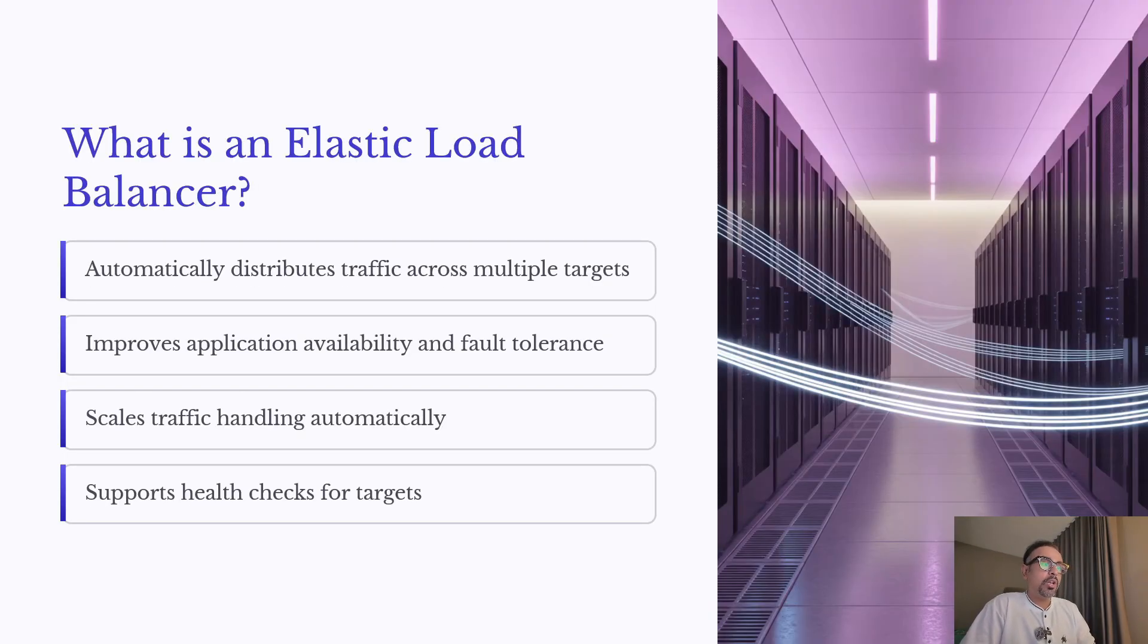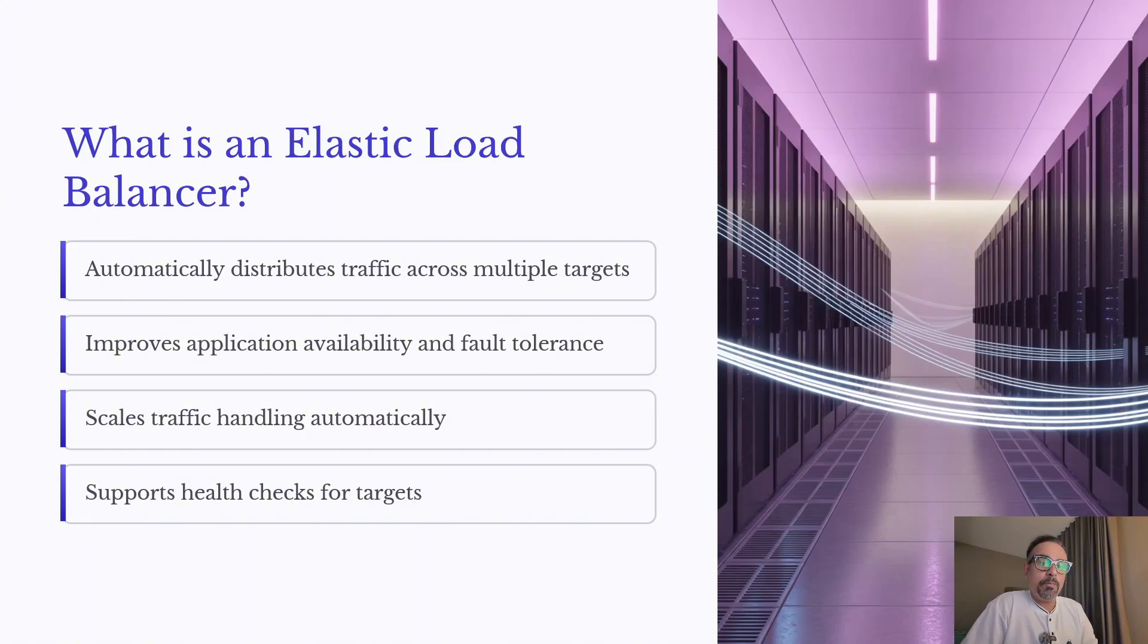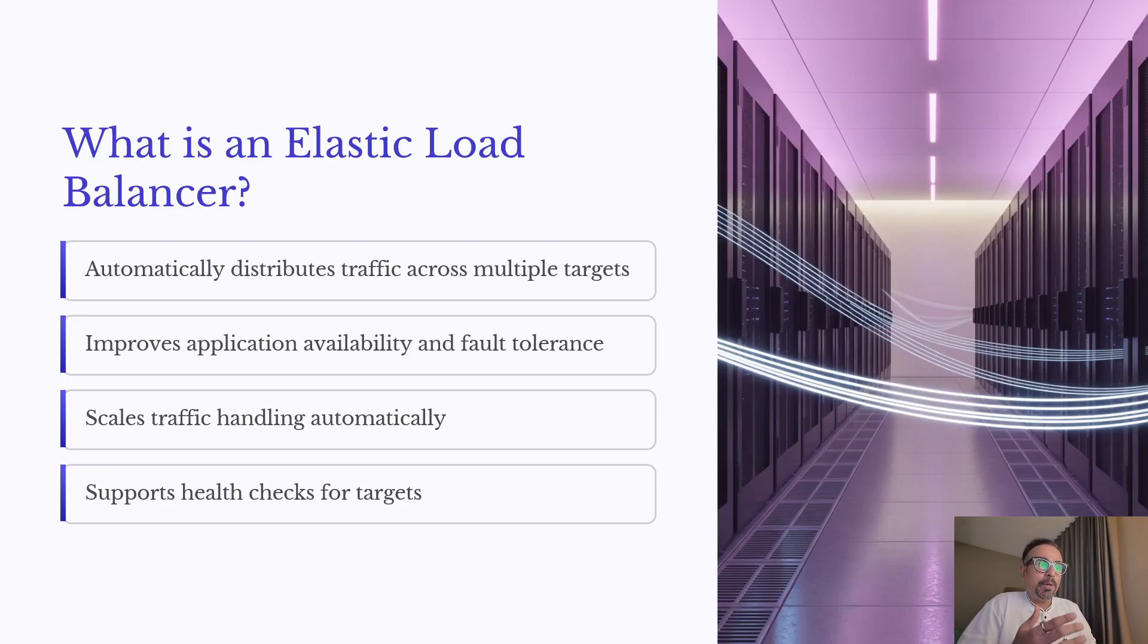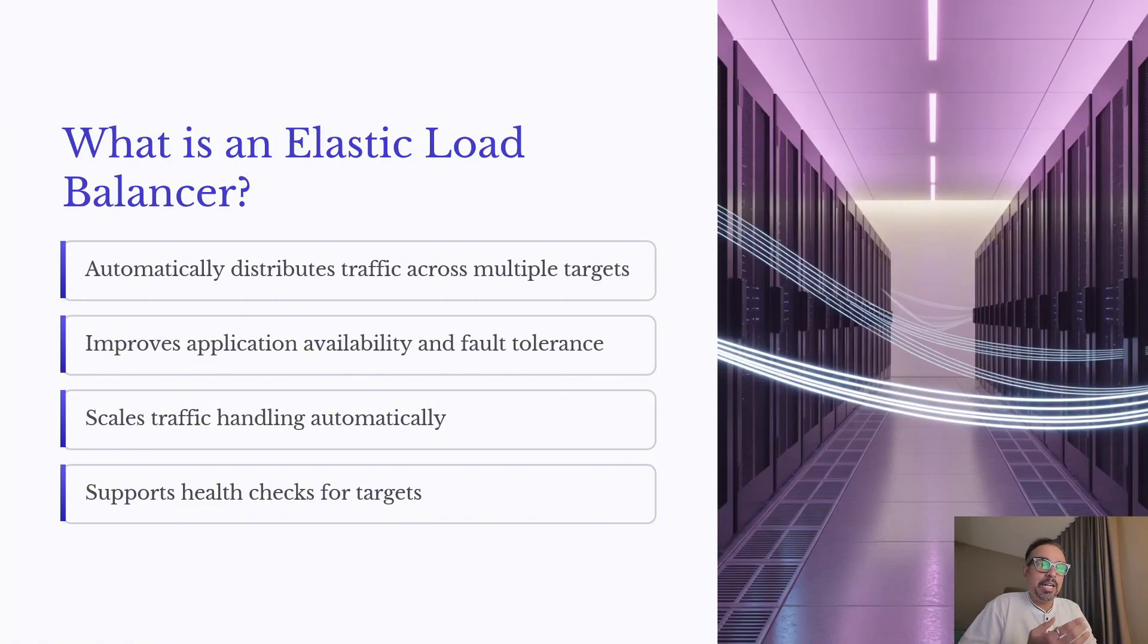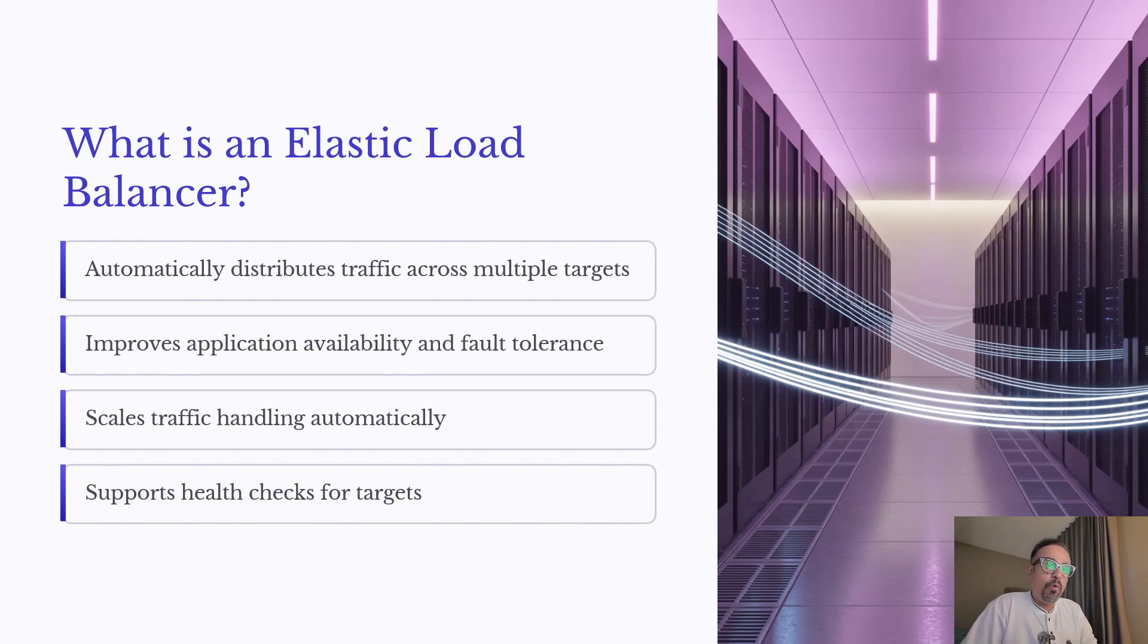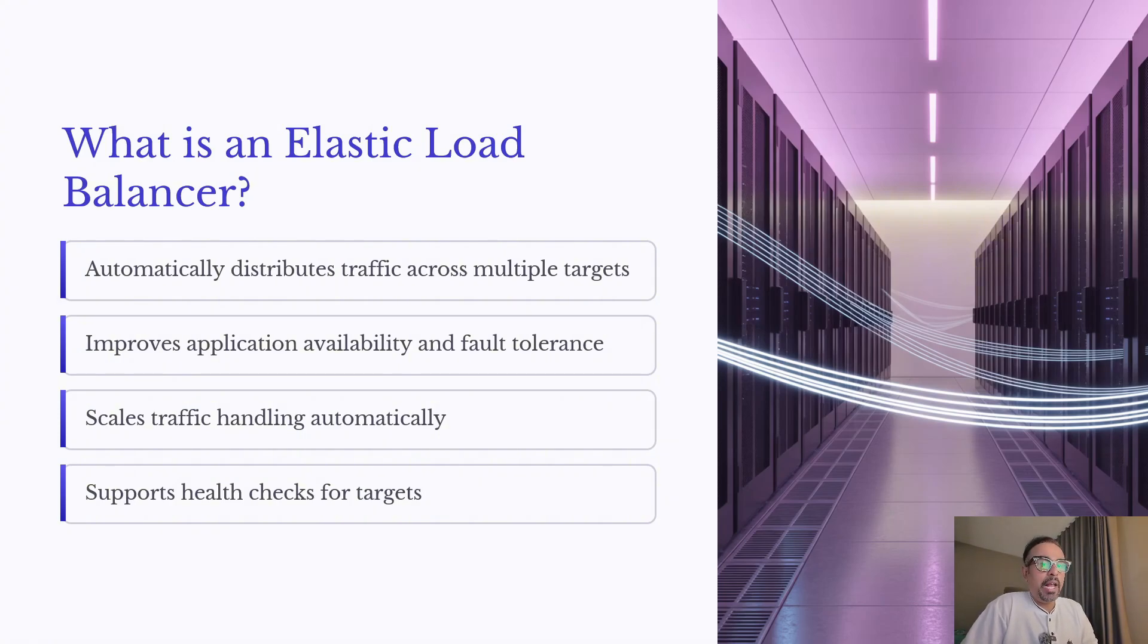So let's start by understanding what is Elastic Load Balancer. An ELB is a service that automatically distributes incoming traffic across multiple targets such as EC2 instances, containers or IP addresses. The biggest advantage is that it improves application availability and fault tolerance. If one instance fails, traffic is automatically rerouted to healthy ones.